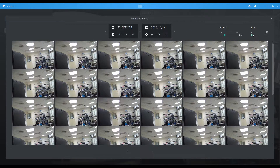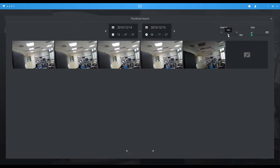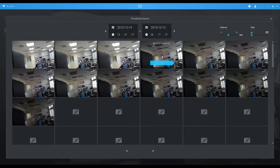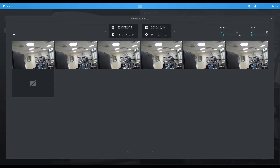Once the result is returned, users can directly adjust the image size and interval time setting and quickly and easily search the frame-by-frame pictures by sliding the mouse from left to right over the zone snapshot.